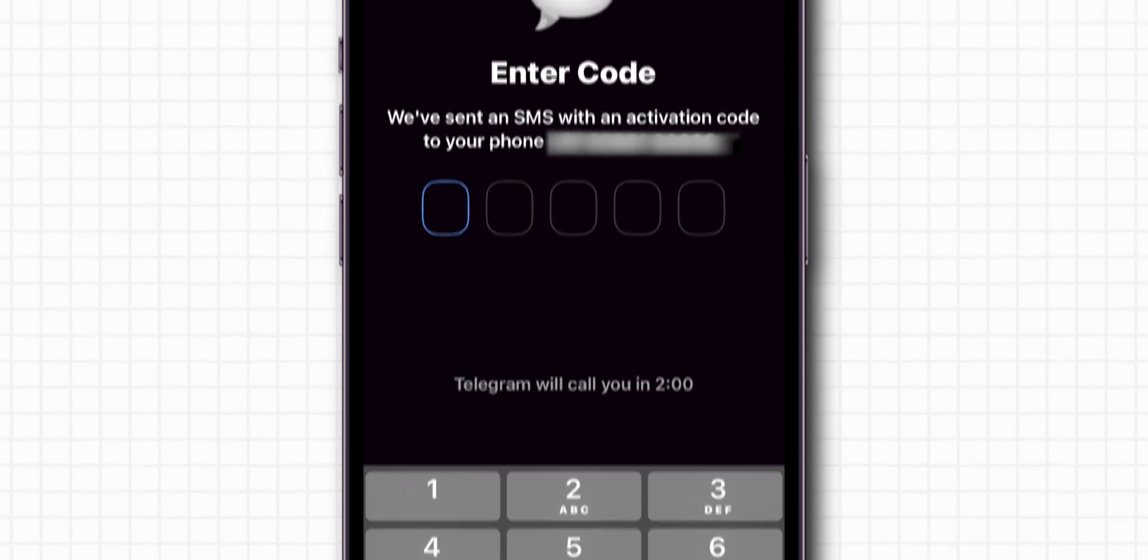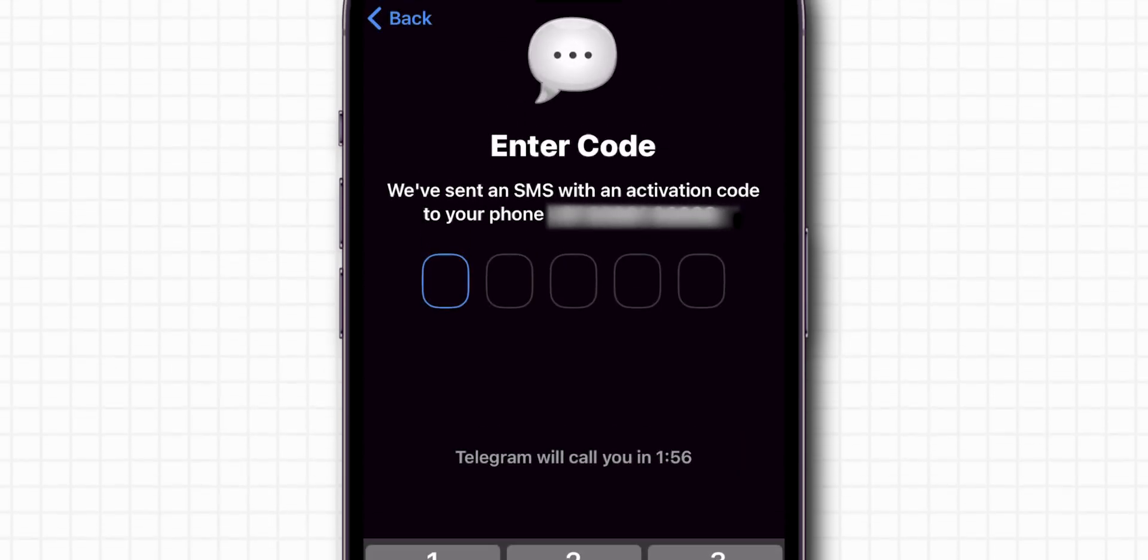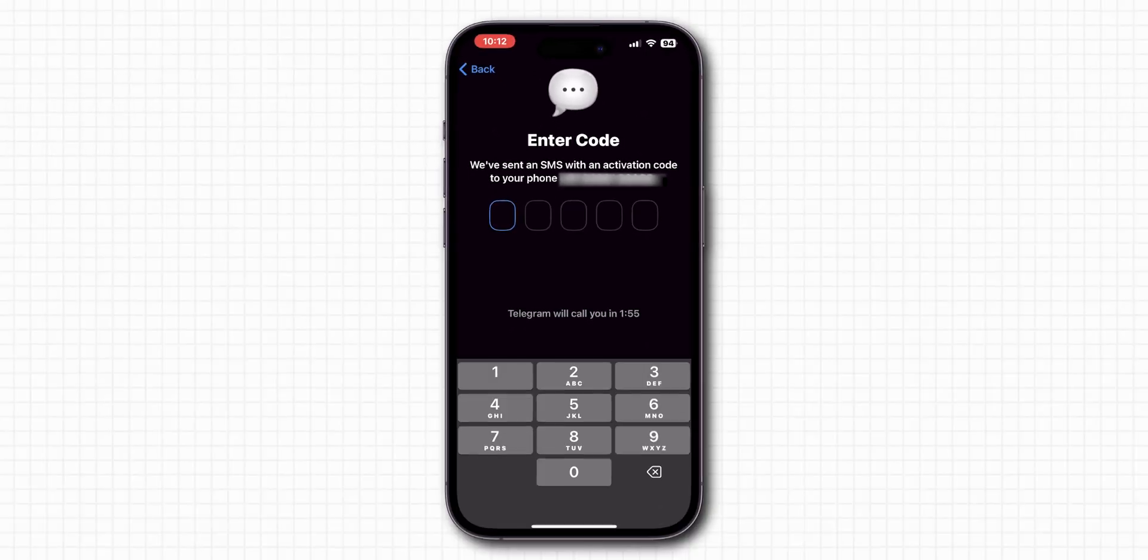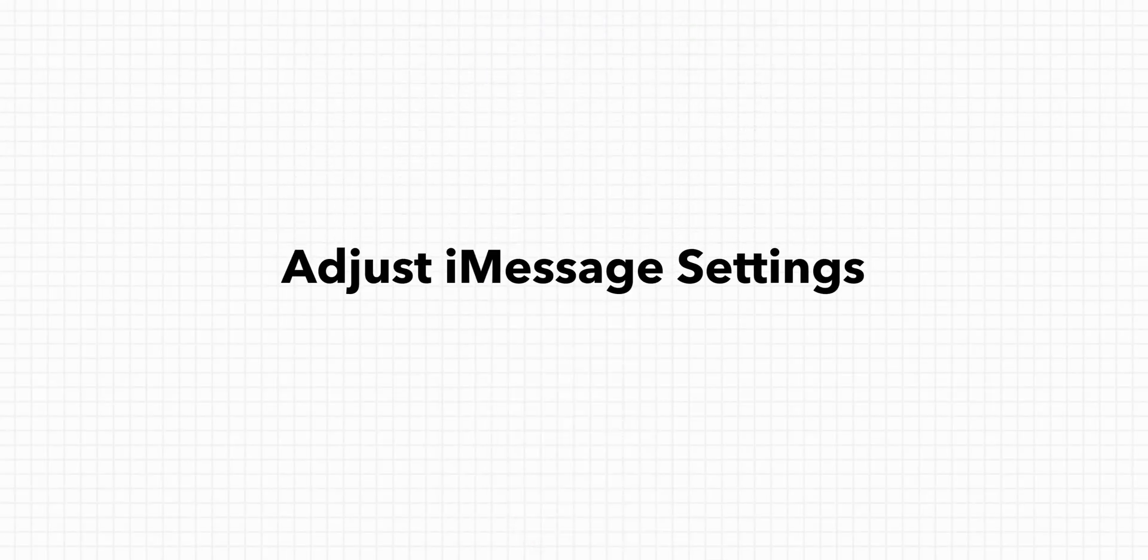If the Telegram app is still not sending the confirmation code then, adjust iMessage settings.